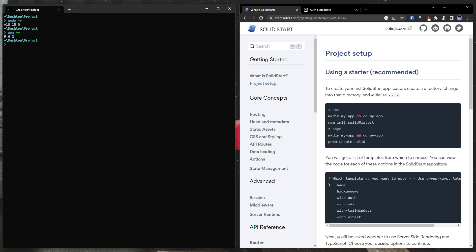So we need to actually create a project to use the Supabase client with. And for that, we will be using SolidStart. SolidStart is sort of an analog to something like Next.js or SvelteKit, but for the Solid.js ecosystem. You can see here we have our project setup guide. You can find this if you simply search for SolidStart on Google. You'll see I've done here is I clicked on project setup.